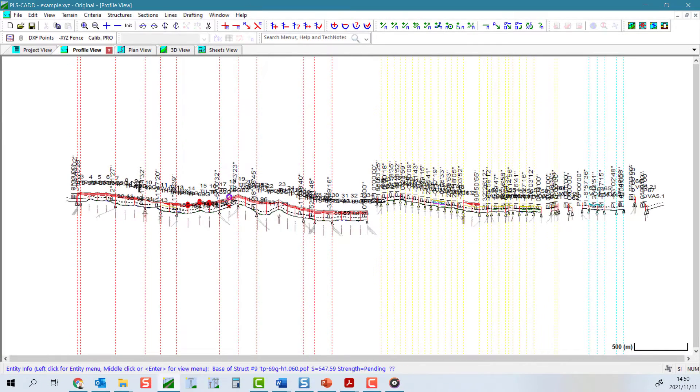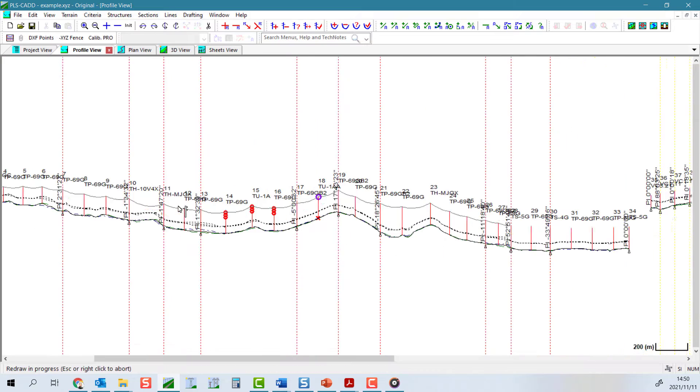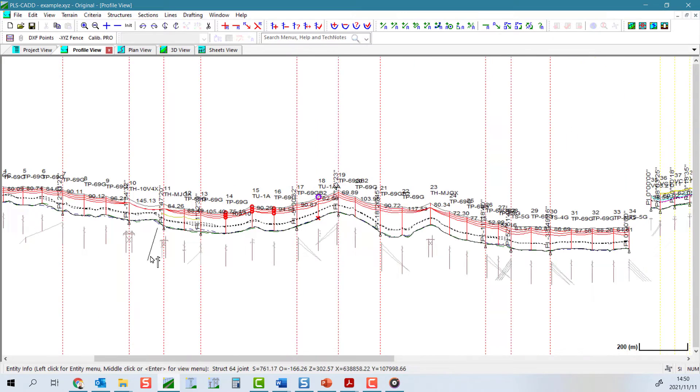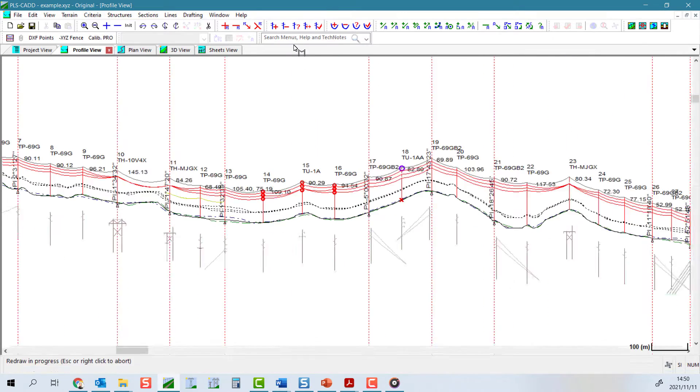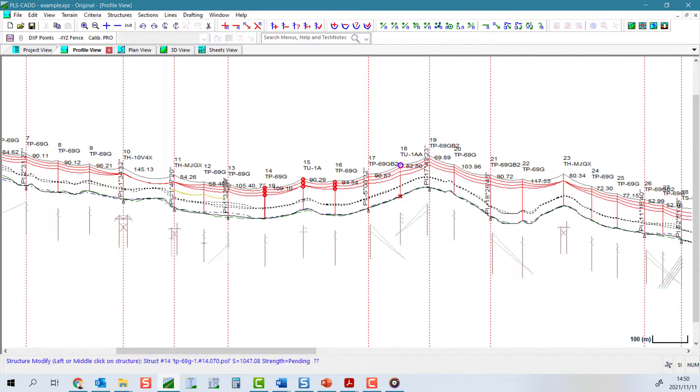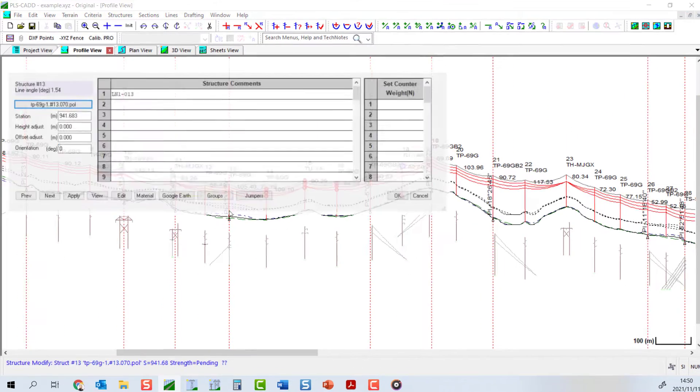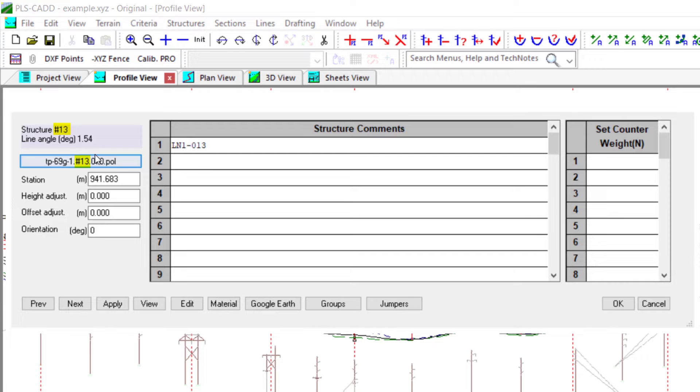The easiest way to spot a site-specific structure is to look at the file name of the structure. You will see that the structure's number has been inserted into the file name of that pole.